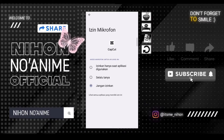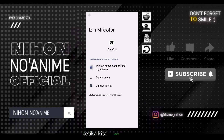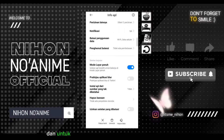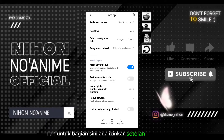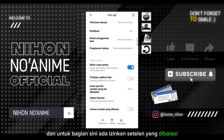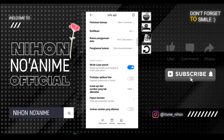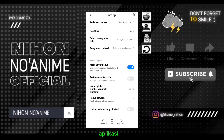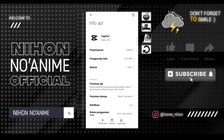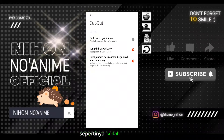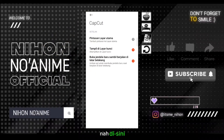Oke, bila sudah seperti ini, pastikan juga bagian perizinan aplikasi sudah diaktifkan semua agar memperlancar ketika kita editing. Dan untuk bagian 'Izinkan setelan yang dibatasi', teman-teman jangan on-kan, biar tidak ada yang membatasi aplikasi ini.